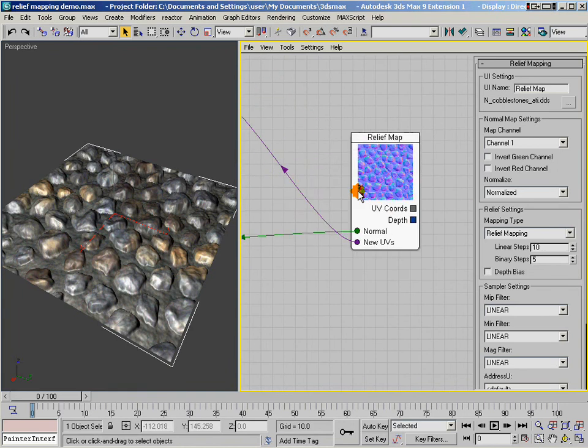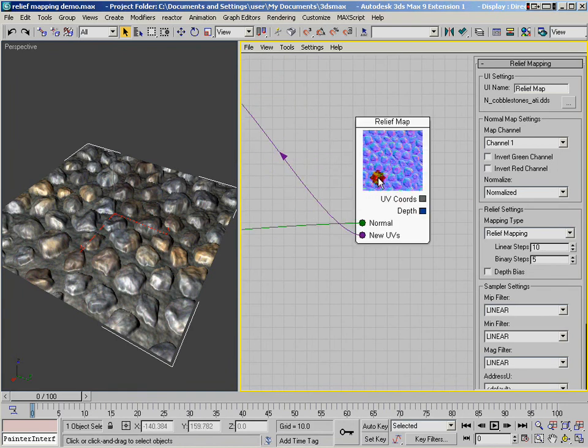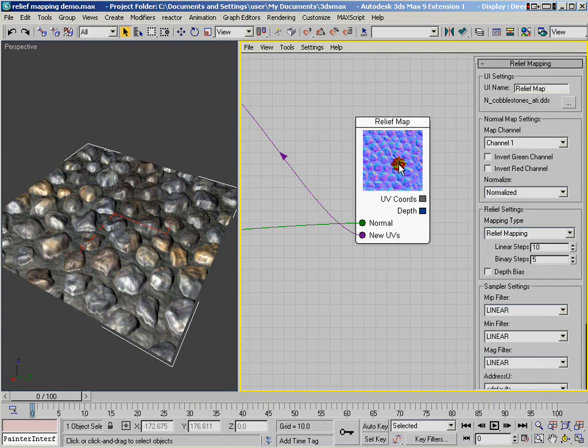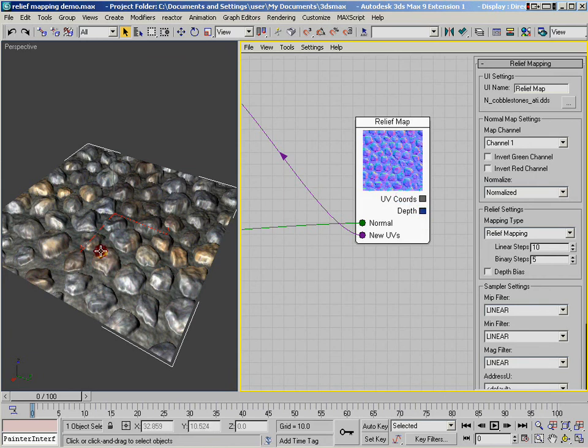So here's our relief mapping node. And of course you've got incoming UV coordinates. Notice that I'm not using any incoming UV coordinates right now, so by default it just uses UV coordinates from the map channel 1, but I could wire in any adjusted UV coordinates that I wanted to. And I can also control the depth based on a constant here, and if I don't wire anything into there, it just uses a nice default.